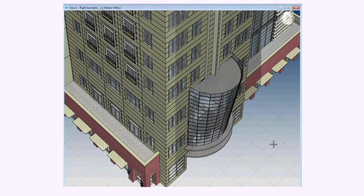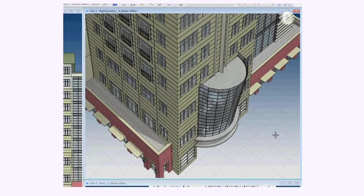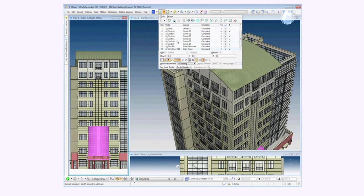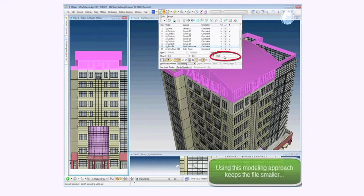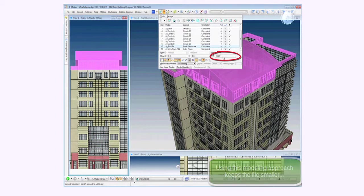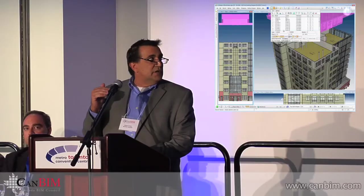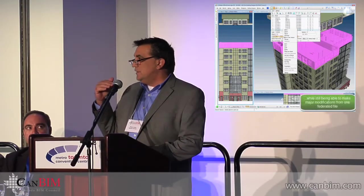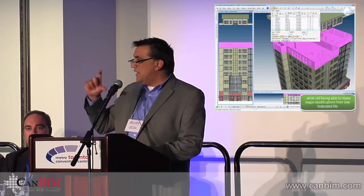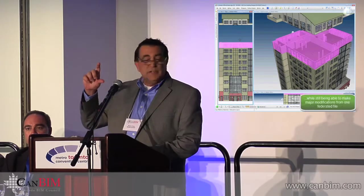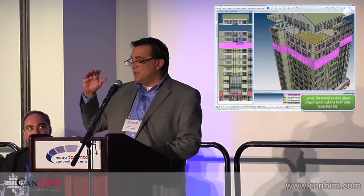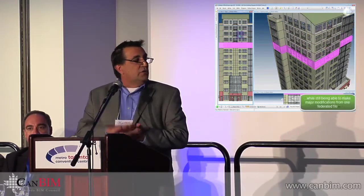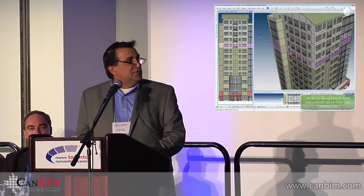Beyond that, we also have more advanced tools that allow you the ability, again, in that master model that's federated, to select the roof, change the elevation, move that up, and add even floors to the model. So that whole approach allows for much quicker design changes based on the fact that the model is broken up into control pieces or control parts that are all federated back together in one master model.